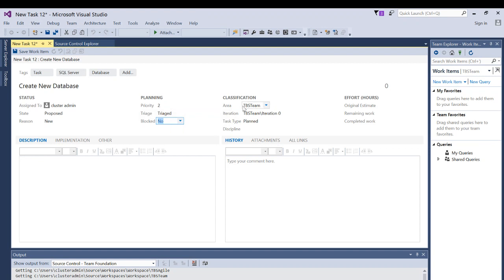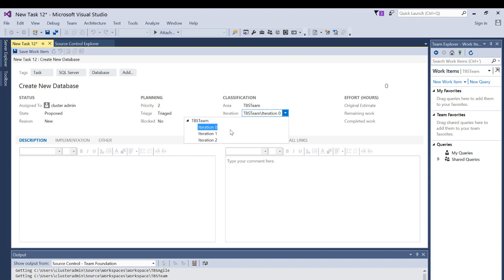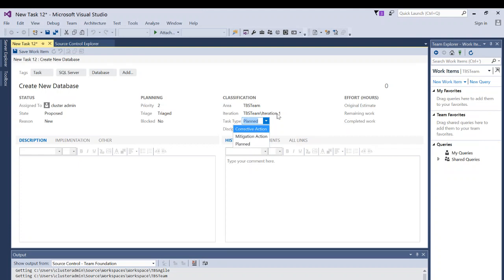Under Classification, if you are working on multiple team projects they will all appear here and you can select which project this work item belongs to. For iteration, new work items start at zero, but if some work was done and modifications are needed you can choose a different iteration. You can also select whether it is Planned or a Corrective Action — for example if the database name was not right or permissions were not set.